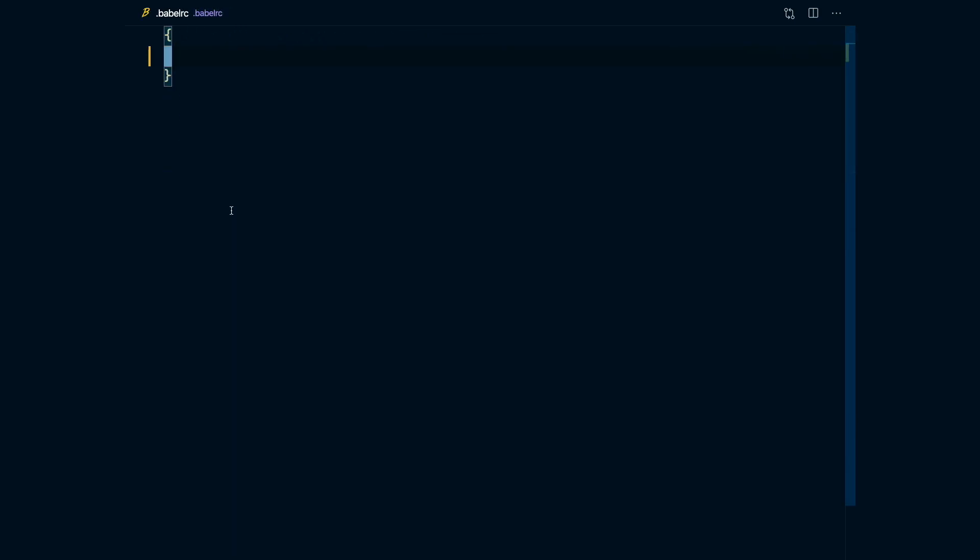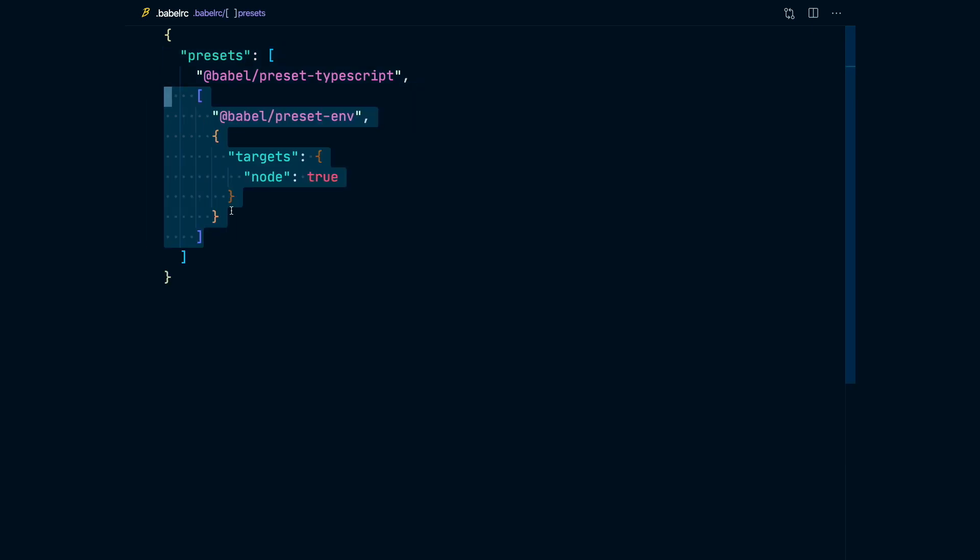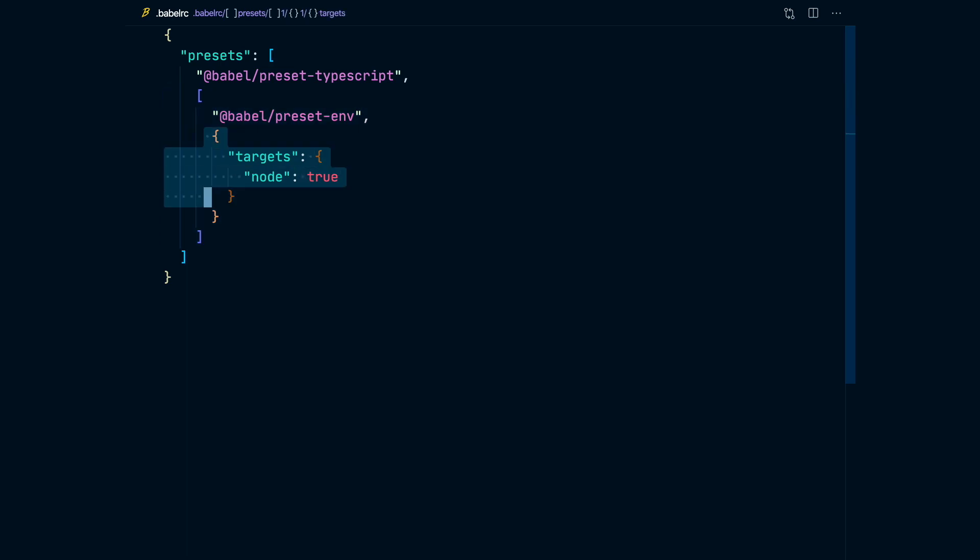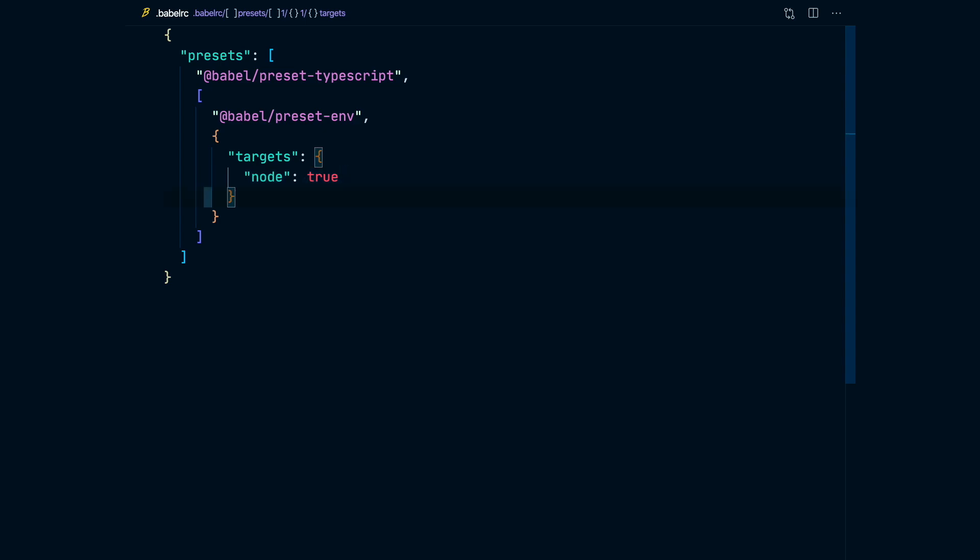Now we need to populate our Babel RC file. So first of all, we're going to add the presets key and we're going to add the Babel preset for TypeScript. And then we're going to add the Babel environment preset. And in this case, we also need a special option, which tells which is our target environment for that code, so Babel knows how to configure it. And we're setting it for Node.js.